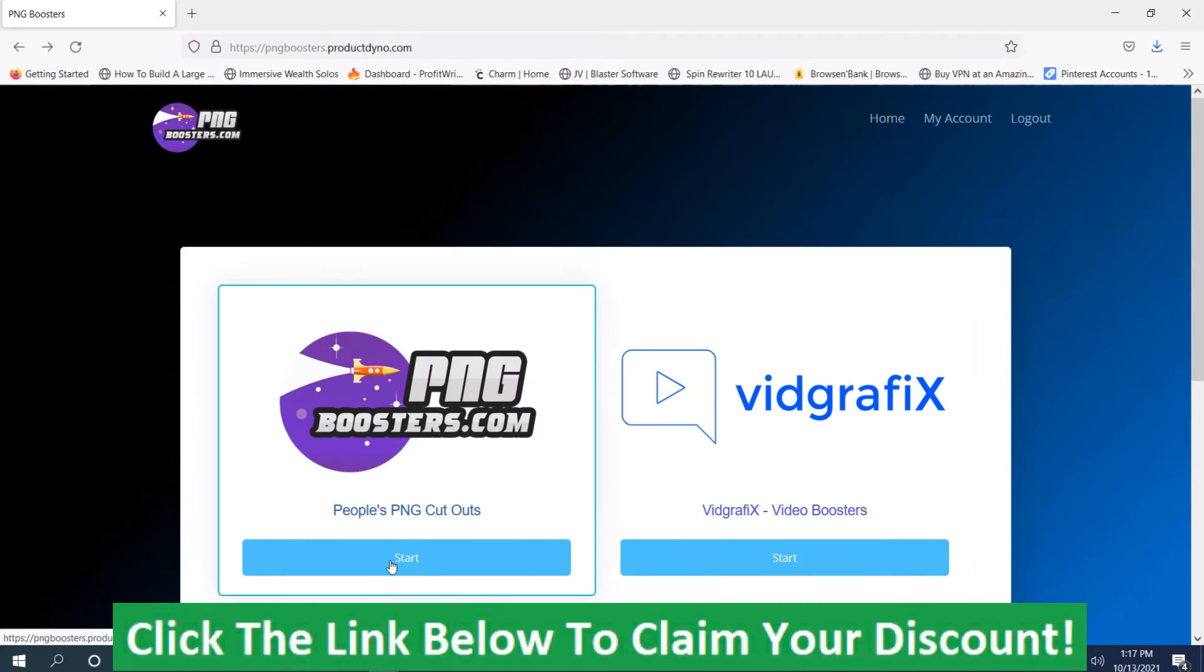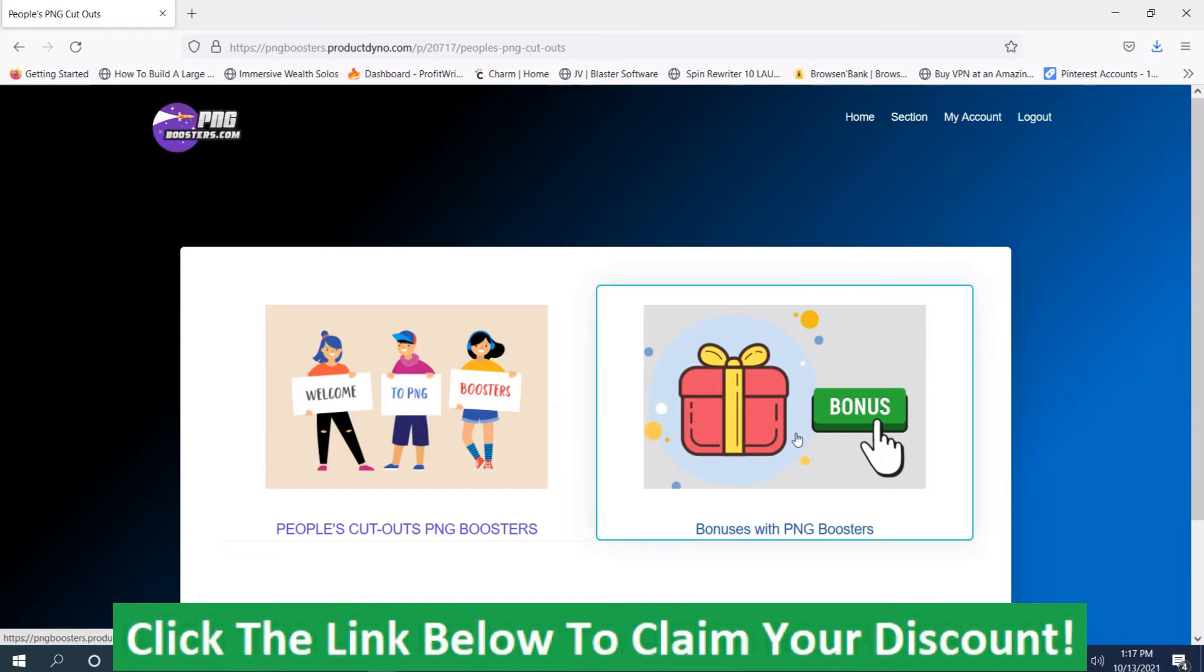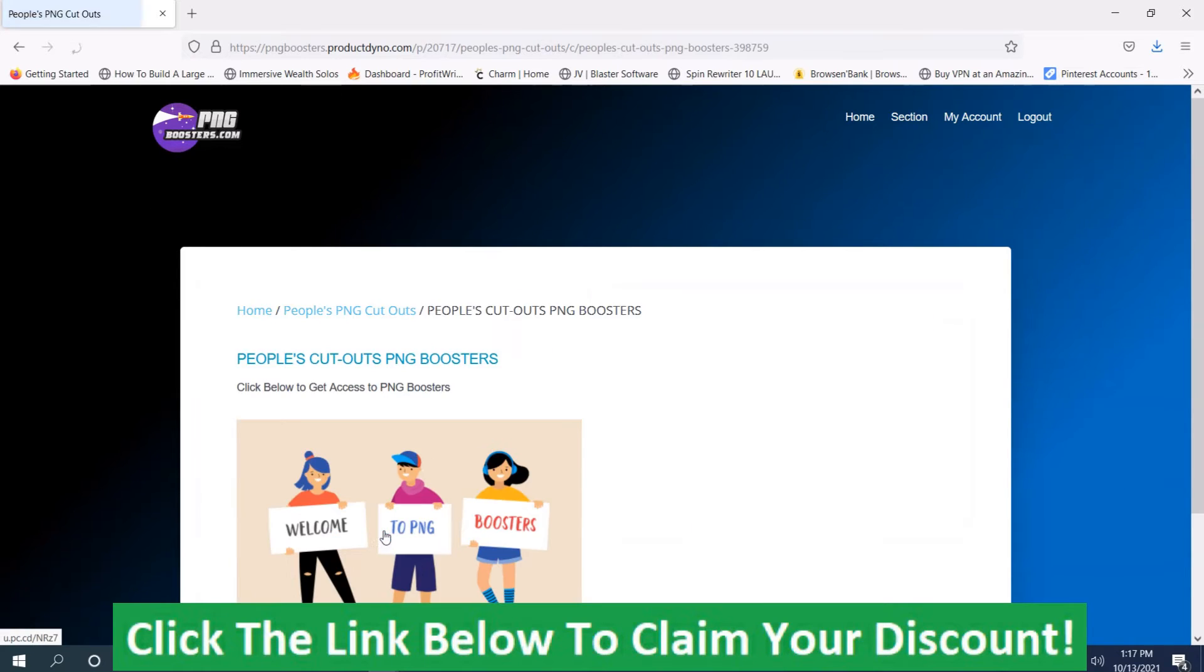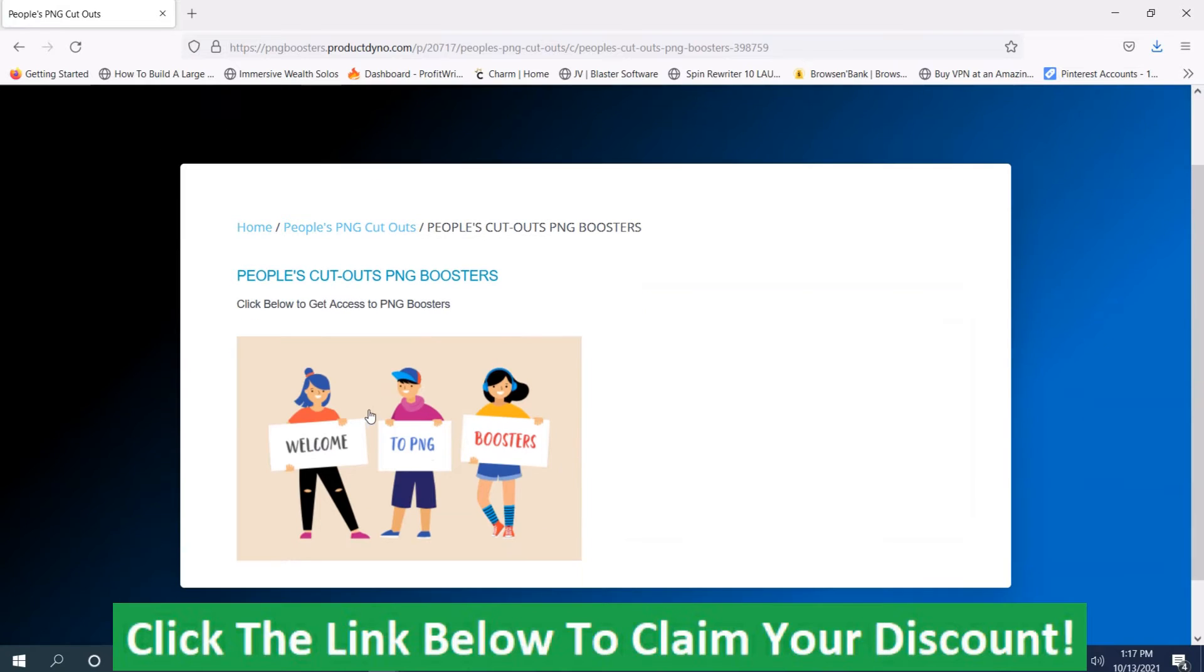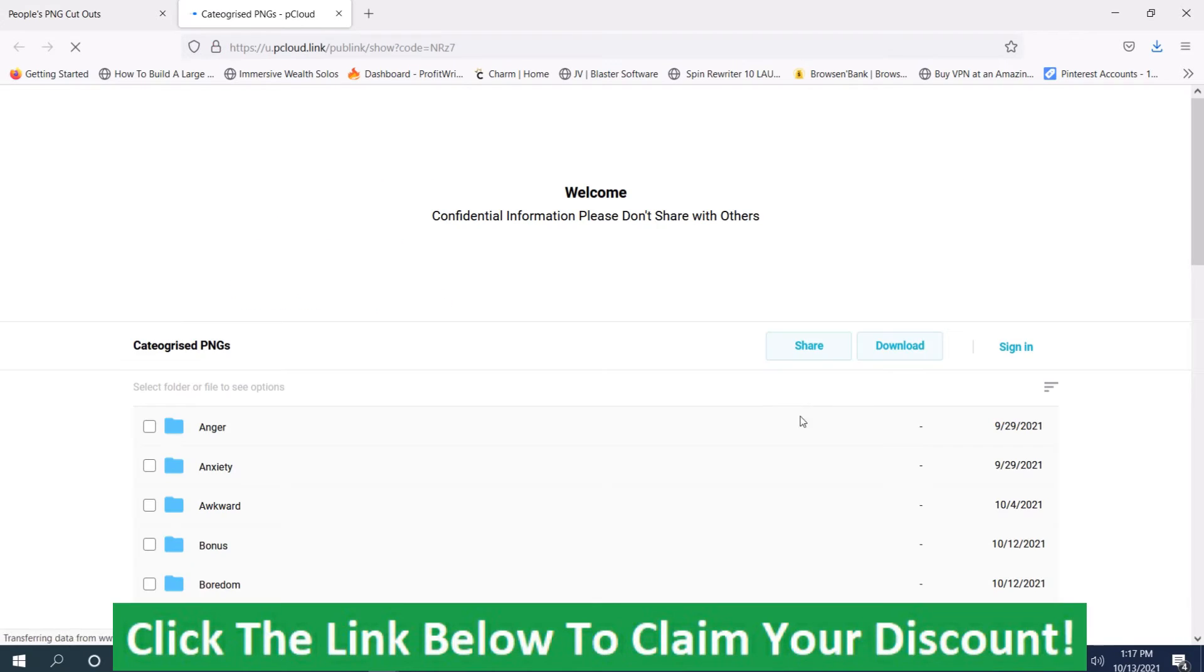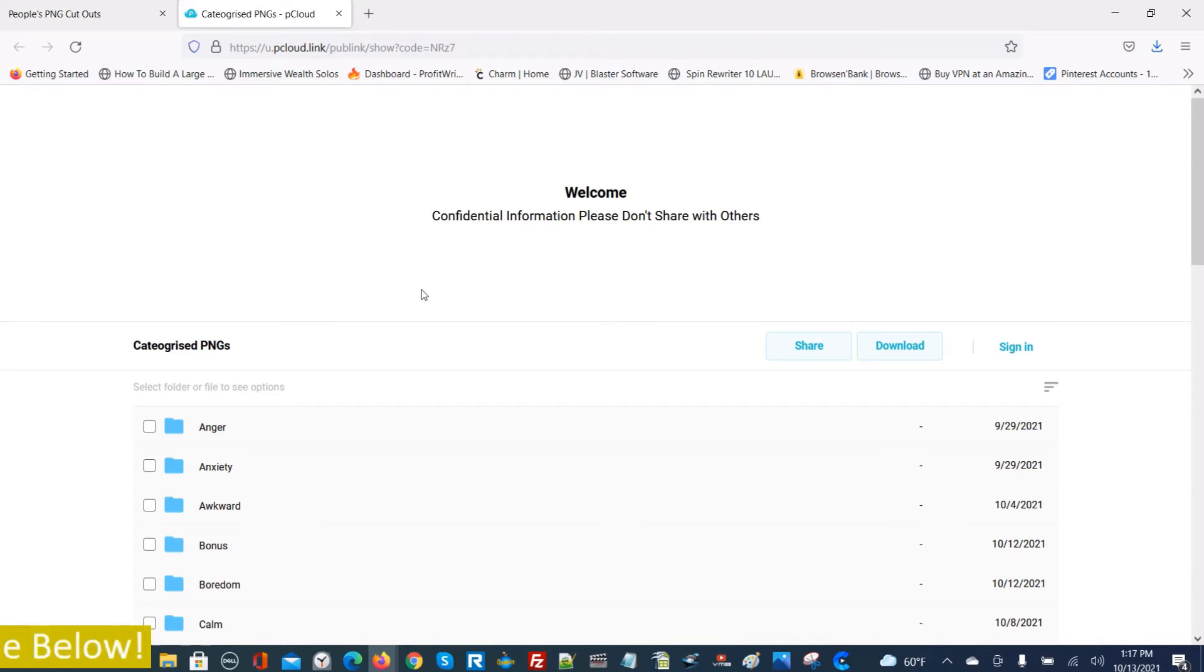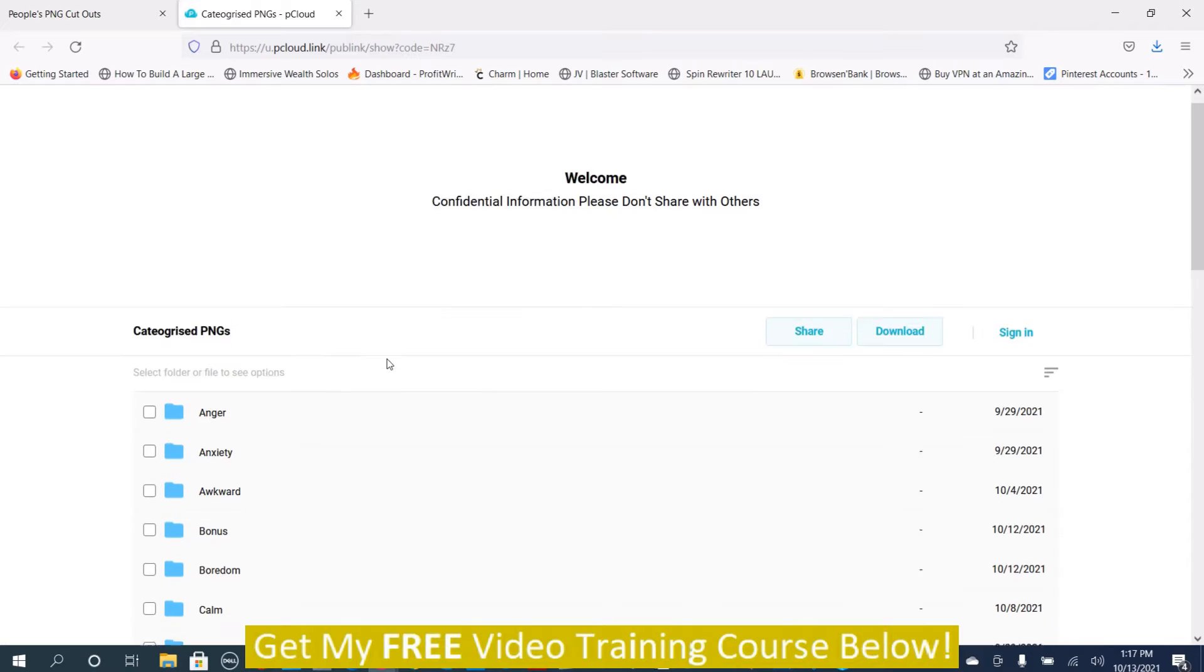I'm going to push this button here on the people's PNG cutouts and it takes you here. These are vendor bonuses, not my bonuses. Then I push this button here, it takes me here. I push this button here again, then it takes me to the images.